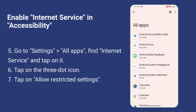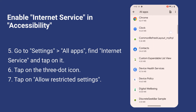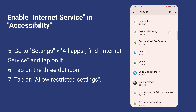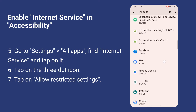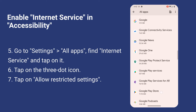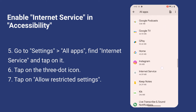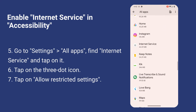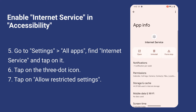Go to Settings, All Apps. Find Internet Service and tap on it. Tap on the 3-dot icon in the upper-right corner. Tap on Allow Restricted Settings.